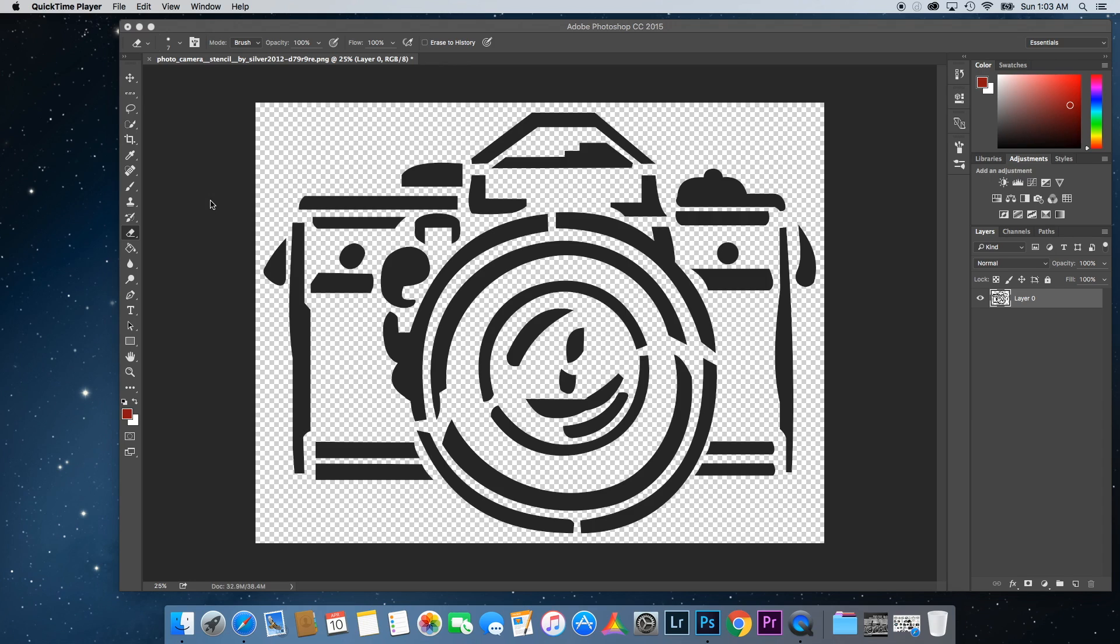And I thought that there might be some other people out there that want to know how to edit a PNG image to change the color. And this is really simple to do. This may be one of the quickest things you can do in Photoshop.